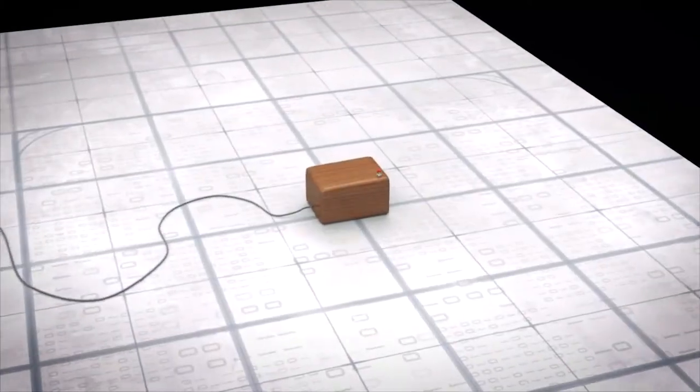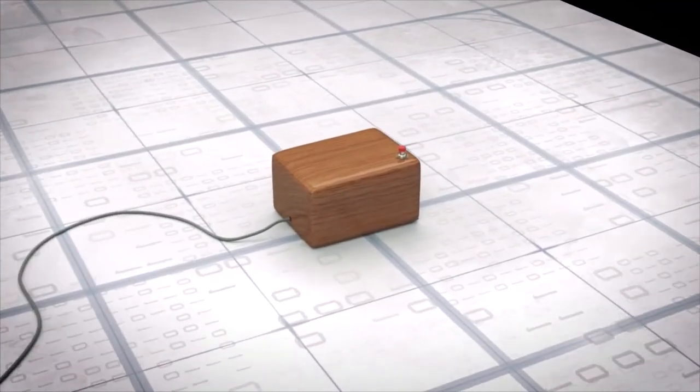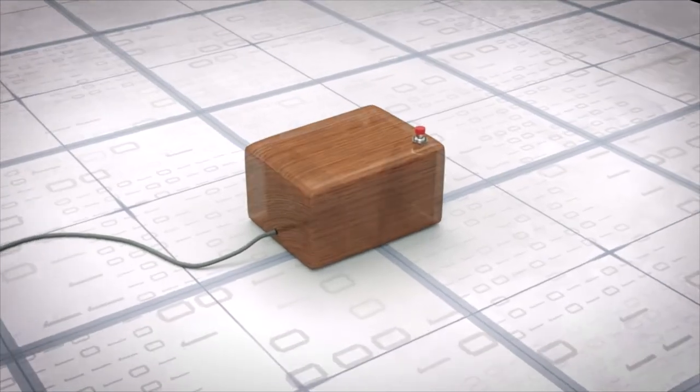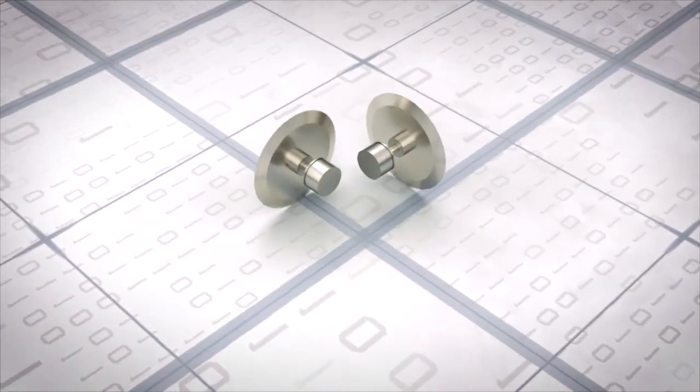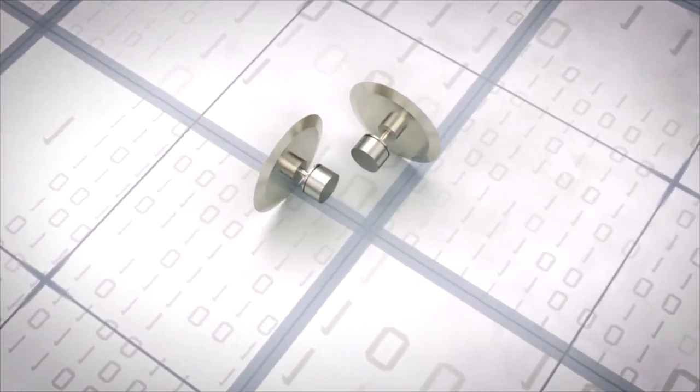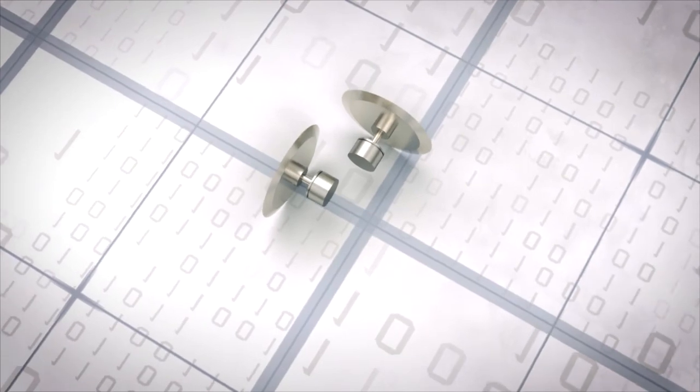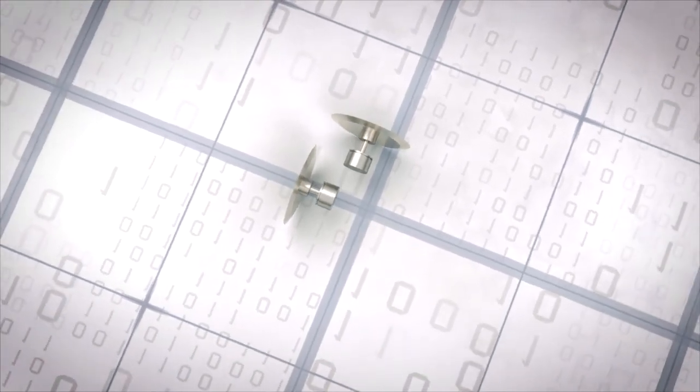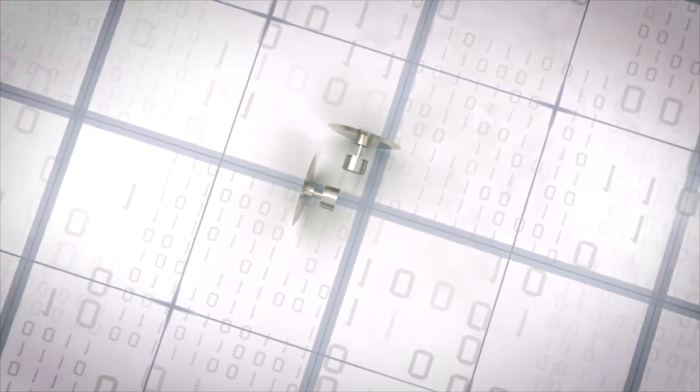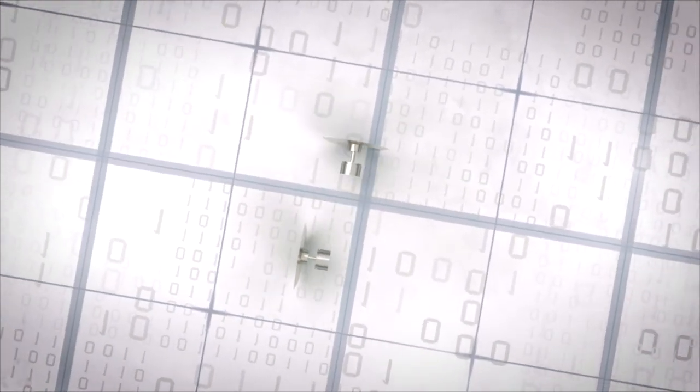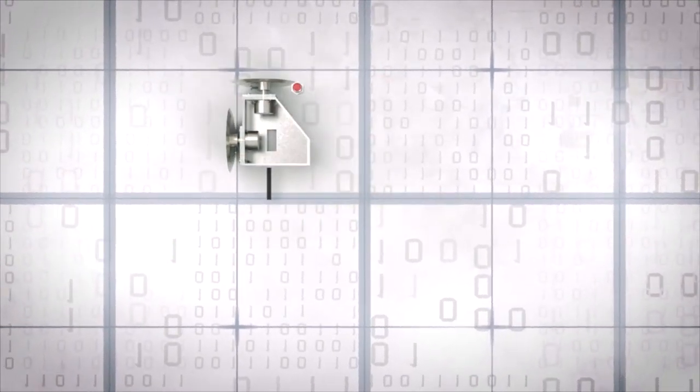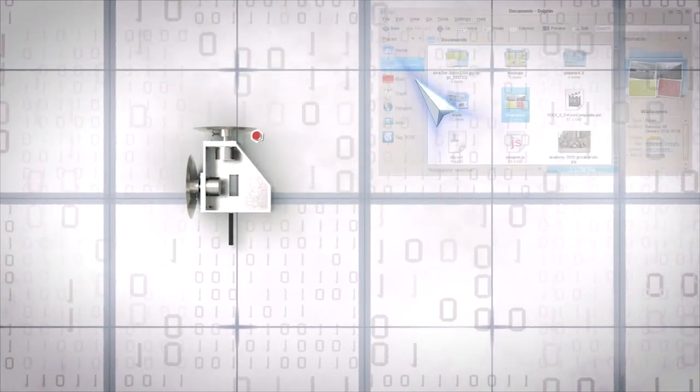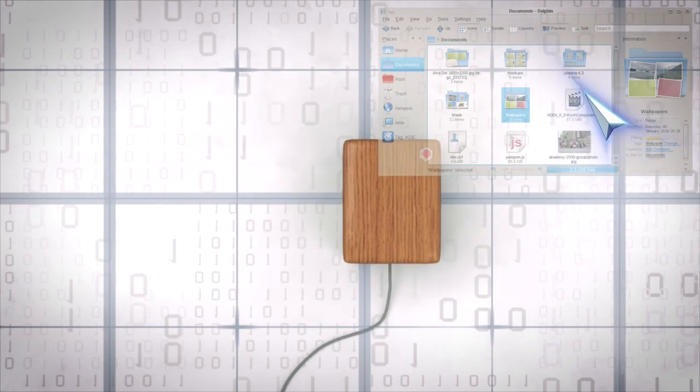In 1961, Dr. Engelbart sketched a device that used a pair of small wheels rolling on a flat surface. The two wheels corresponded with the computer display's X and Y axis. The computer could track their combined rotations and move the cursor on the display accordingly.